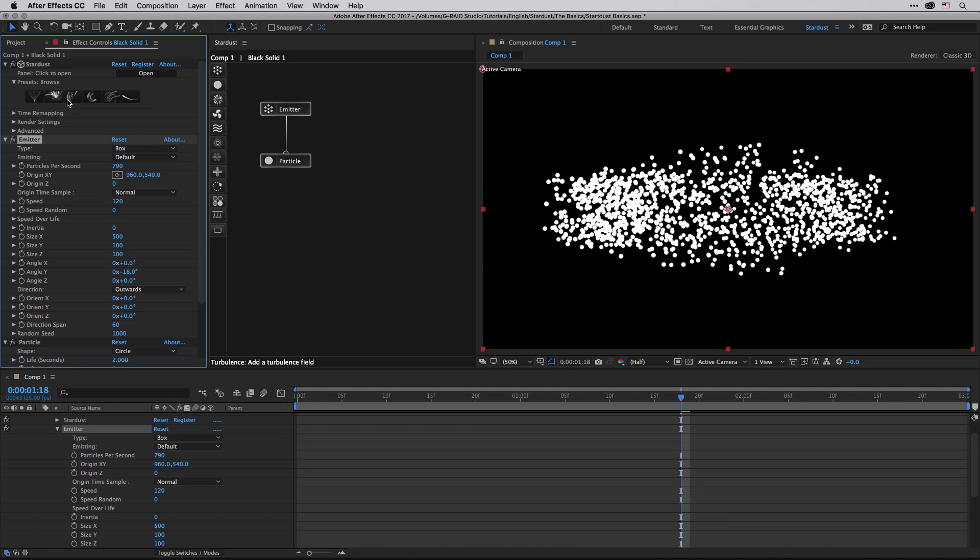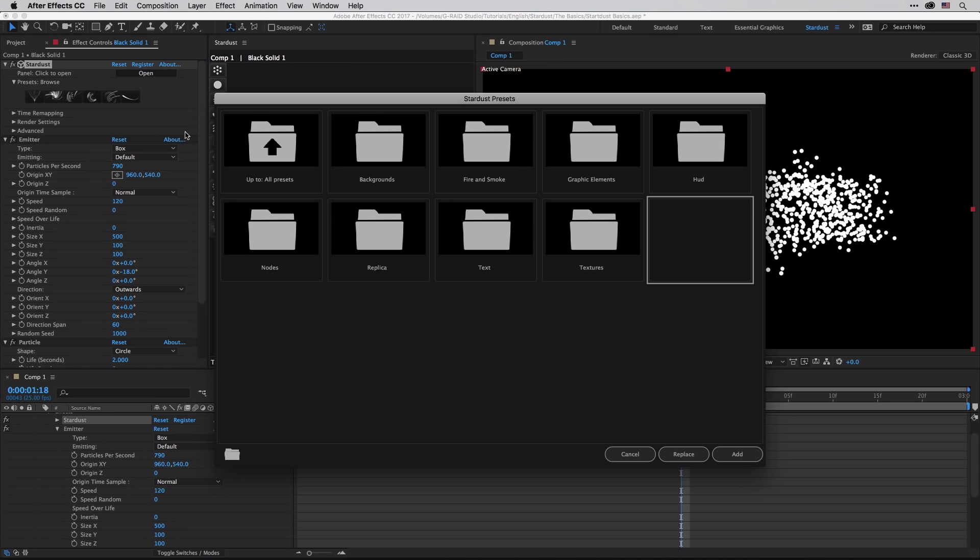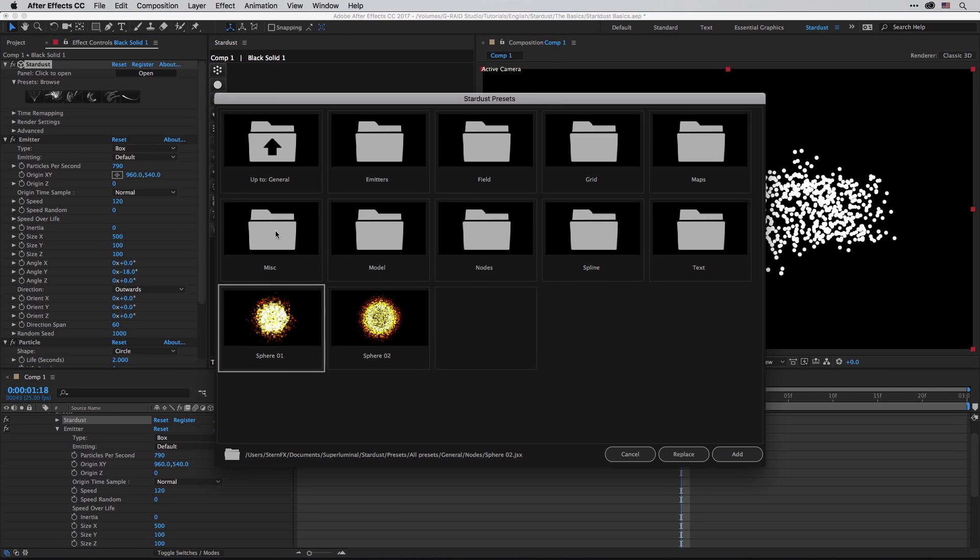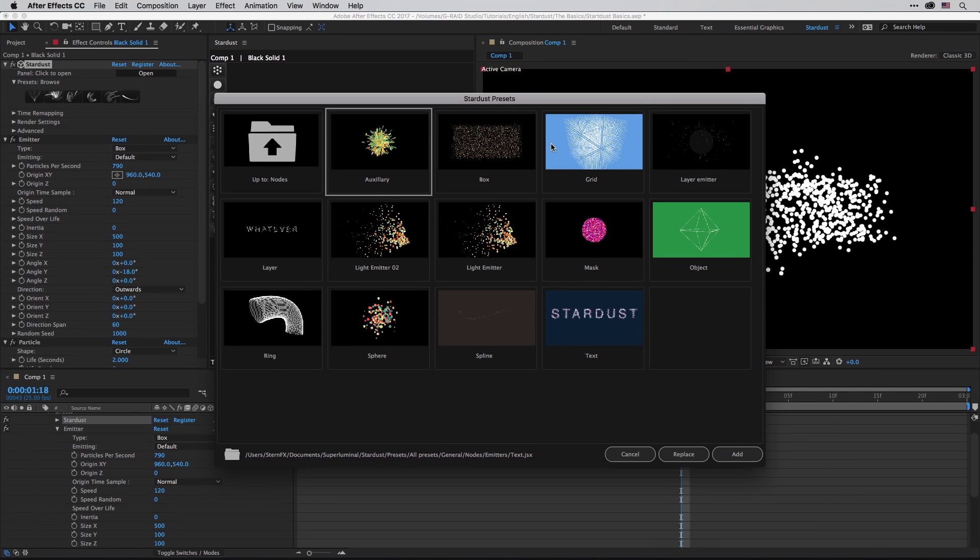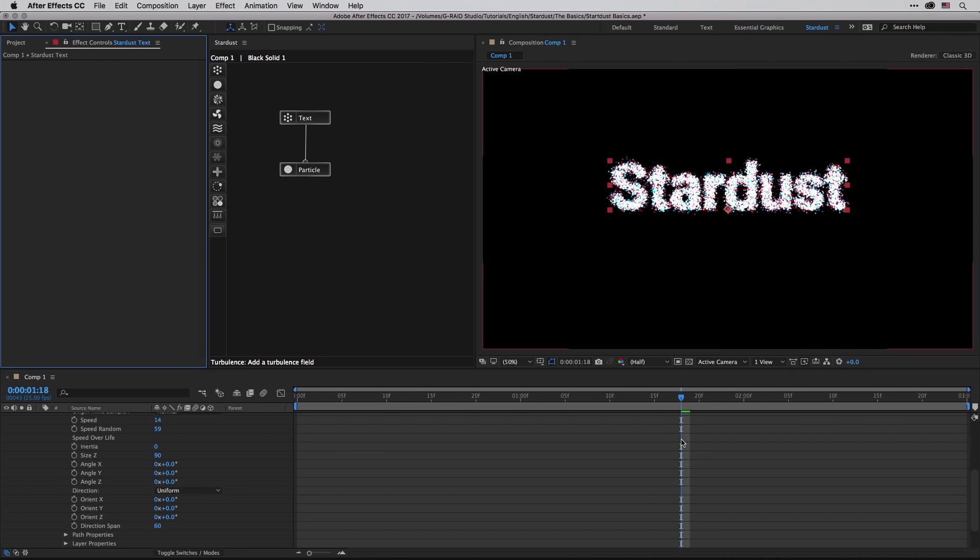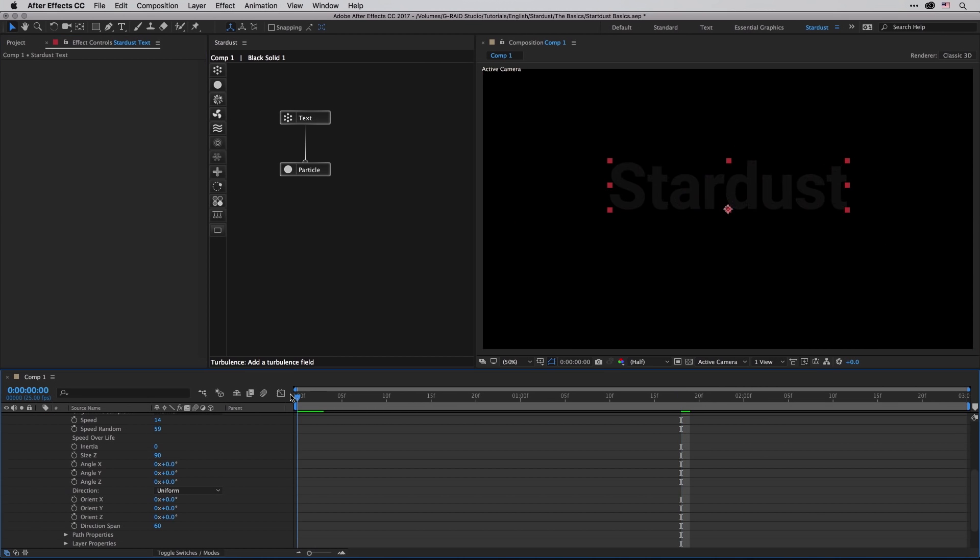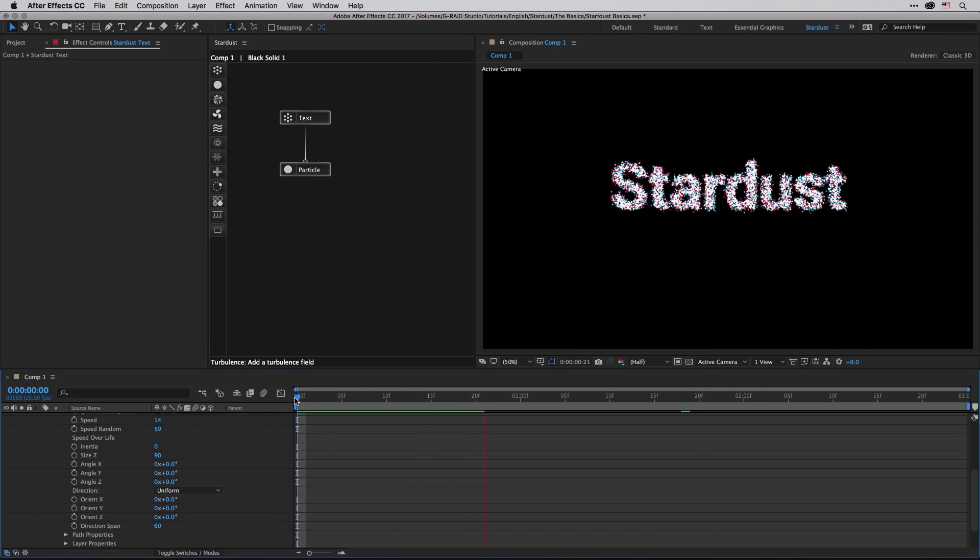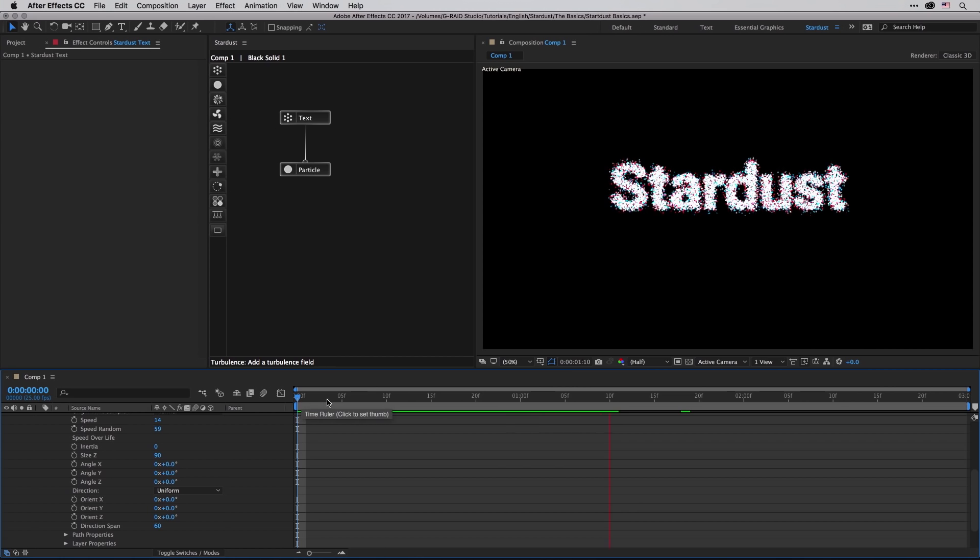So once again I'm going to click on this guy and I'm going to go to Nodes, and over here we have a special folder for emitters. I'm going to start with the text and I'm going to replace everything that I have over here just so you can get a sense of how this is working.